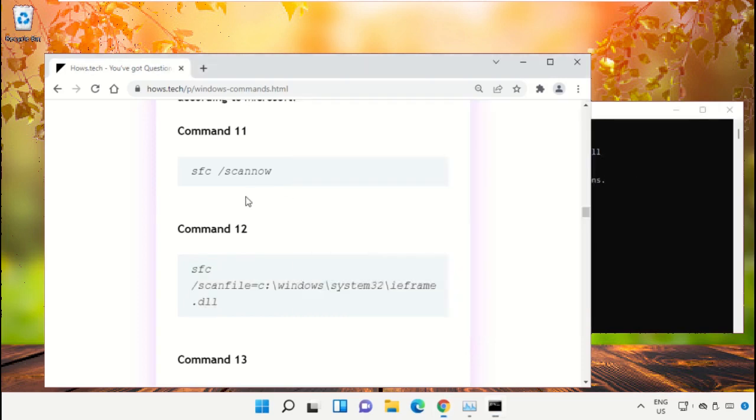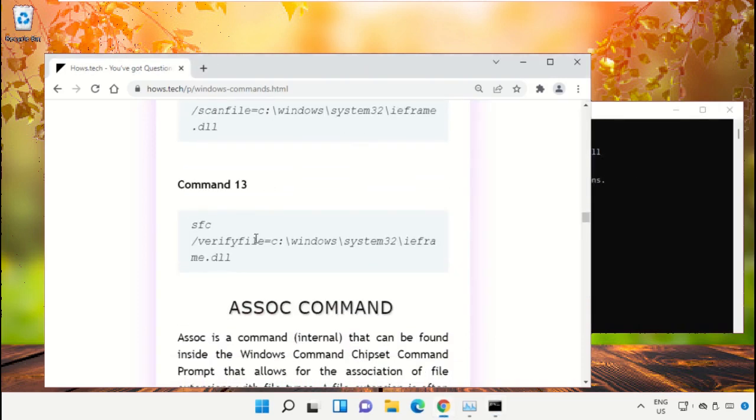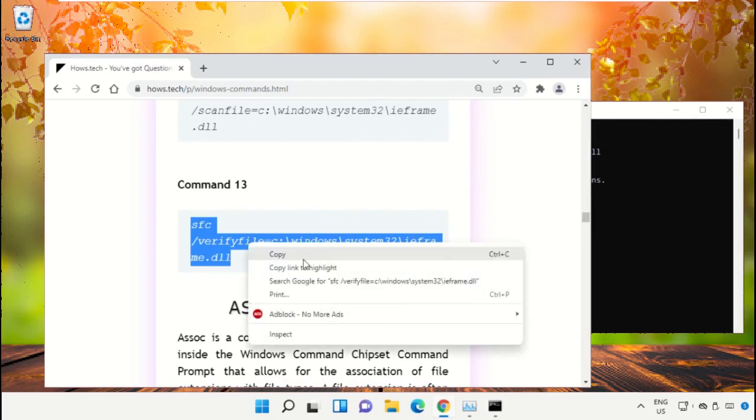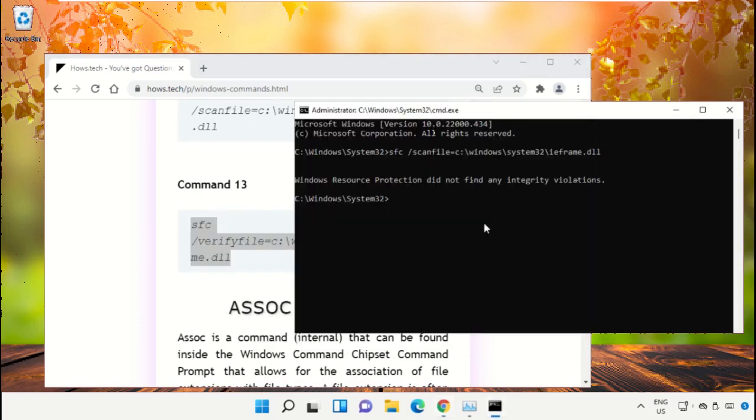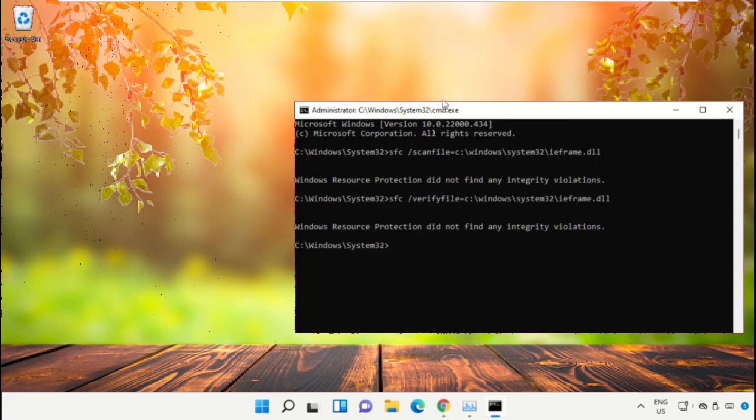After that, copy Command Number 13. Type exit to close the Command Prompt window. Simply type exit and hit Enter.